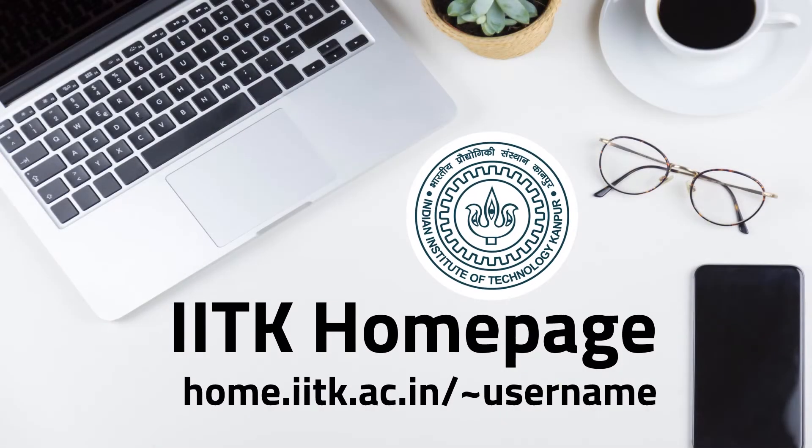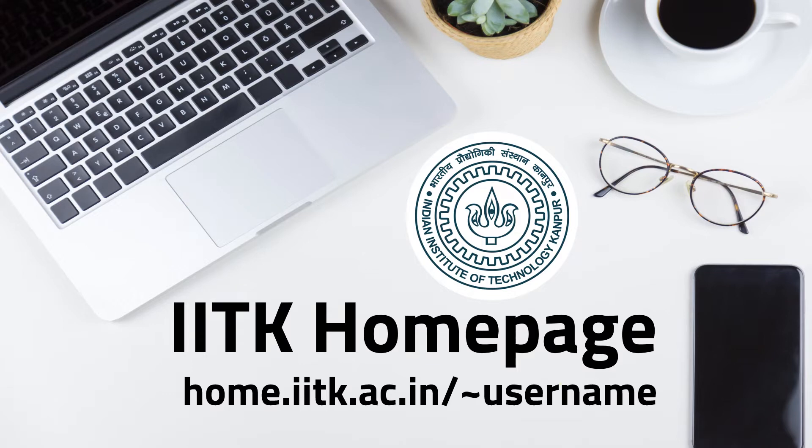Hello, this video is about how you can create your IIT Kanpur homepage and launch your own site using the homepage directory at home.iitk.ac.in slash tilde your username. So let's just start.